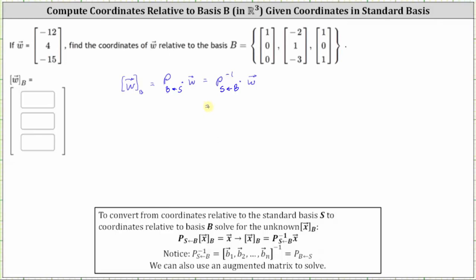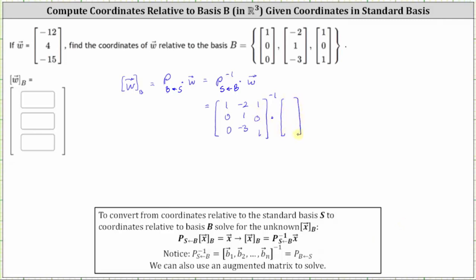And the inverse of the transition matrix from B to S is equal to the inverse of the matrix formed using the basis vectors in set B. So we need to find the inverse of the three by three matrix where the first column is the first basis vector [1, 0, 0], the second column is [-2, 1, -3], and the third column is [1, 0, 1], times the coordinates of vector W relative to the standard basis, which we know are [-12, 4, -15].